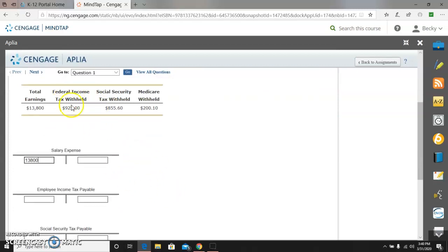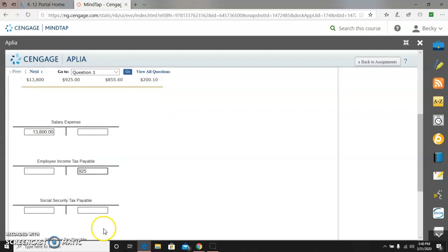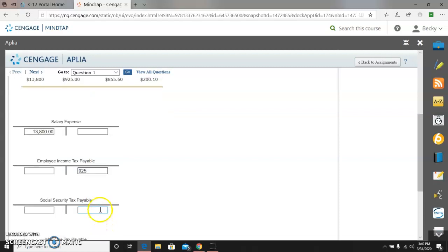And then we have federal income tax withheld, and the name of that account is called employee income tax payable because we owe it to the federal government. And we know that liabilities, payables, are credits. They increase as credits.